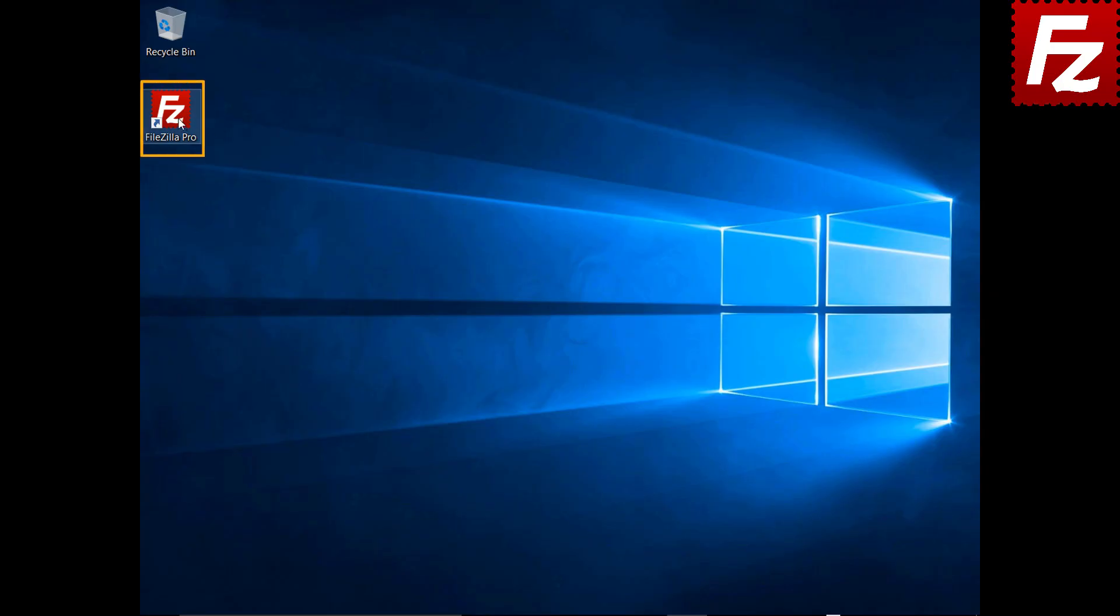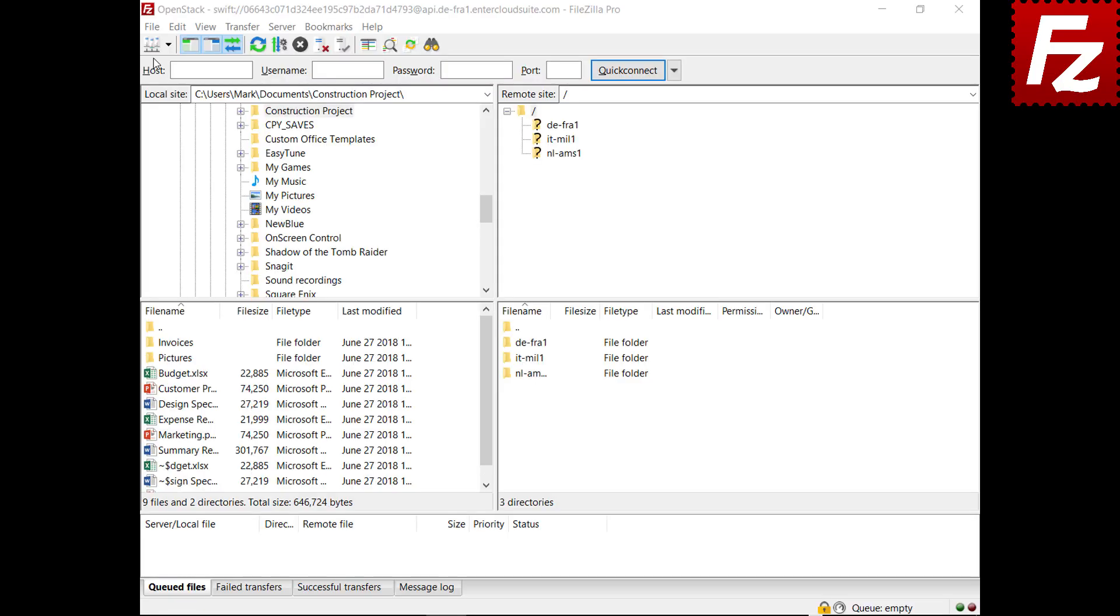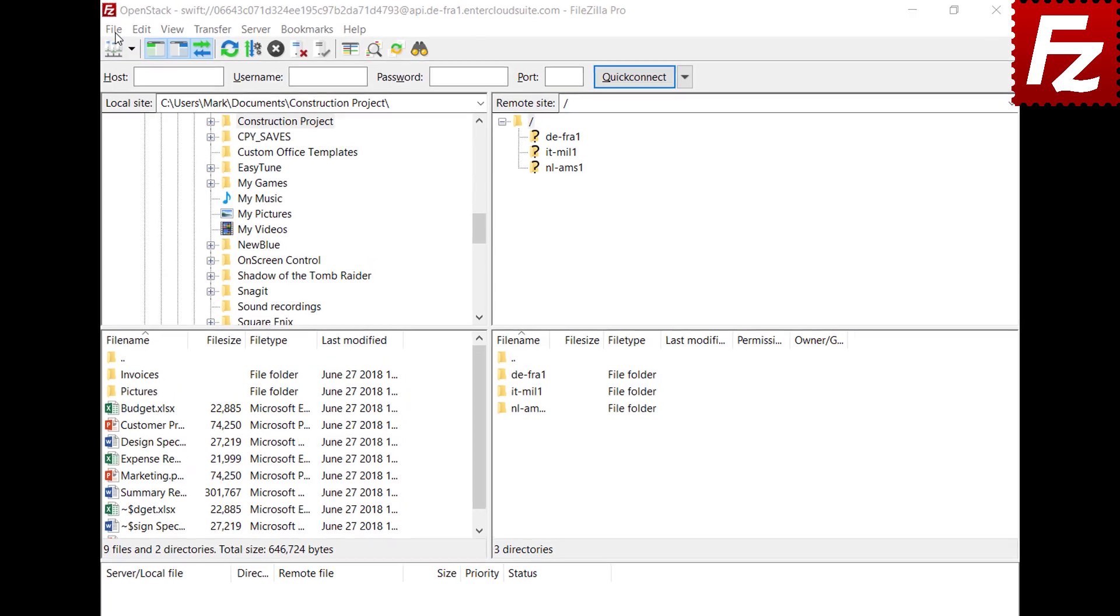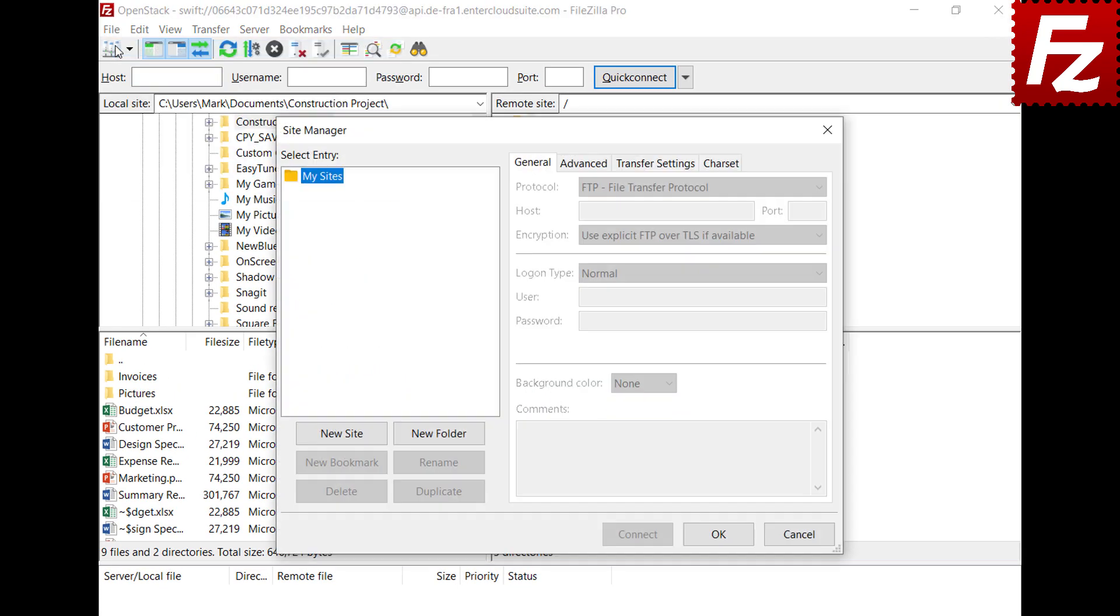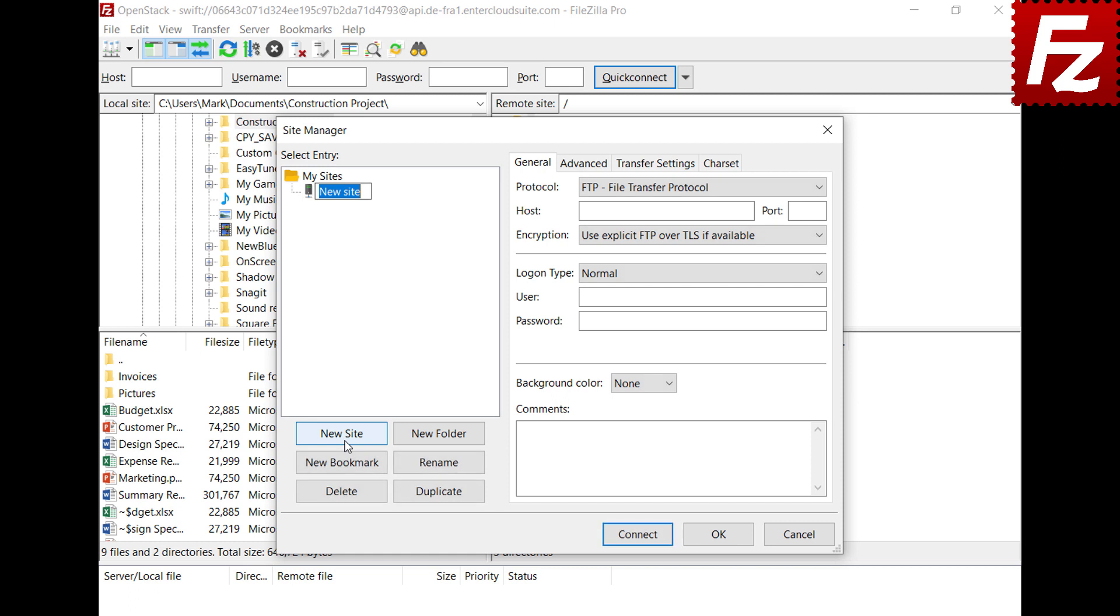Launch FileZilla or FileZilla Pro. First of all, you need to create a site entry for your WebDAV connection. Click New in the Site Manager dialog box to create a new connection.